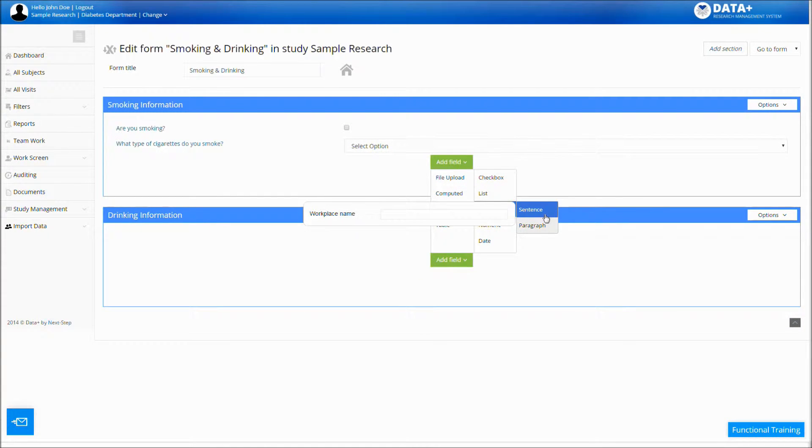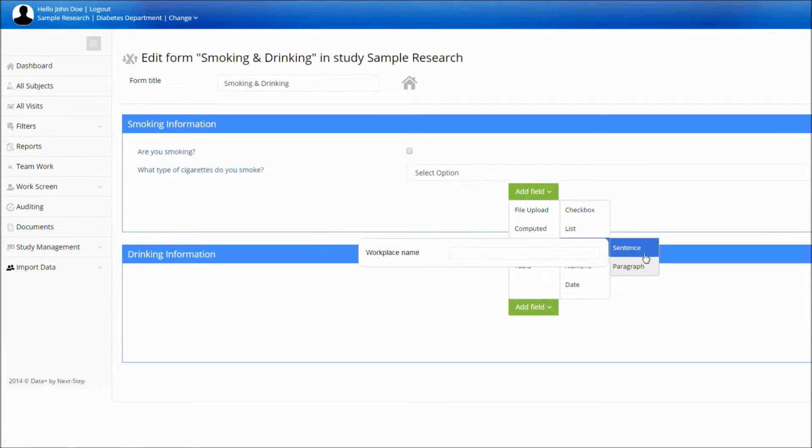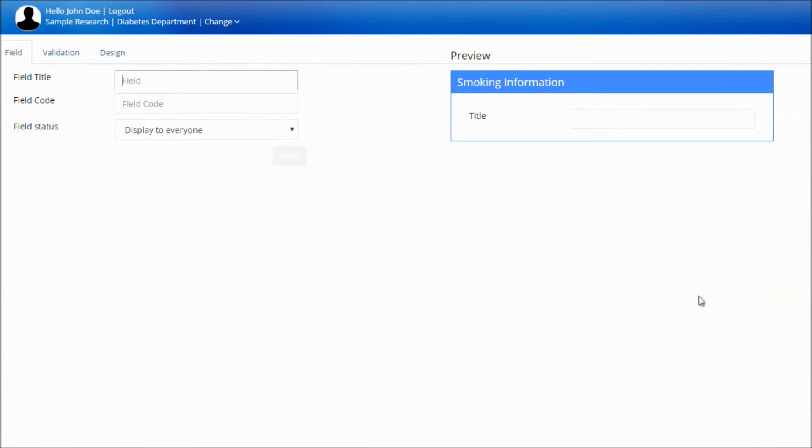Text field. The text field allows you to enter any type of text as an answer, a sentence, or a paragraph.